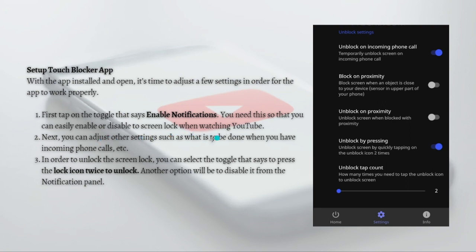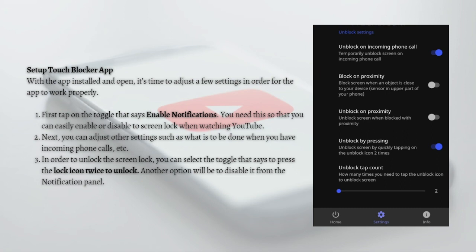Next, you can adjust other settings such as what is to be done when you have incoming phone calls, and so on. In order to unlock the screen lock, you can select the toggle that says 'Press the lock icon twice to unlock', just like shown right here. Another option will be to disable it from the notification panel.